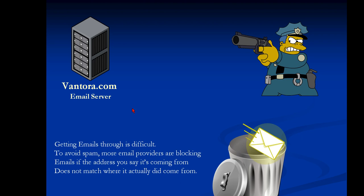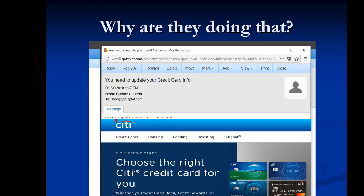Well, one of the things they don't like is if the person sending the email is not who the actual email says is sending the email. Let's look at an example. So let's suppose we have an email that comes in and this came from Citibank Cards and it shows all kinds of Citibank stuff here.